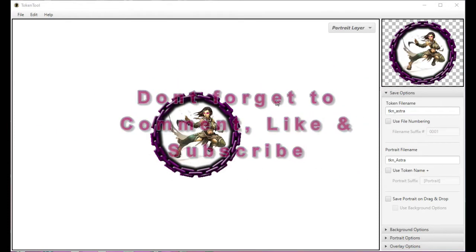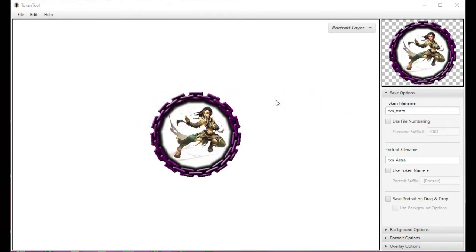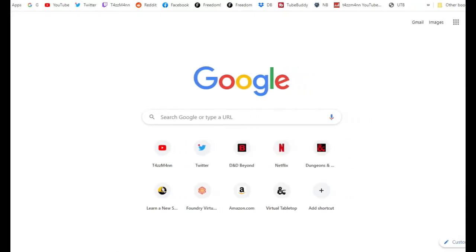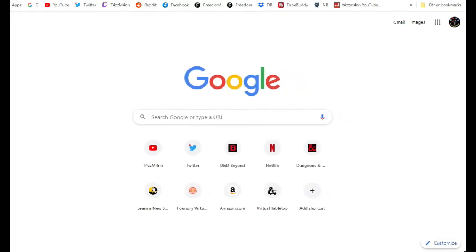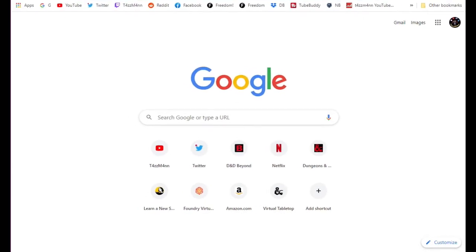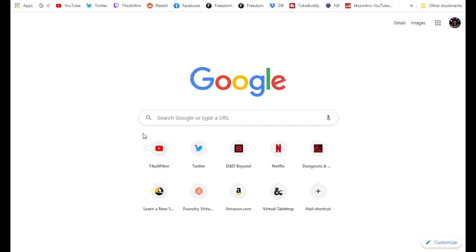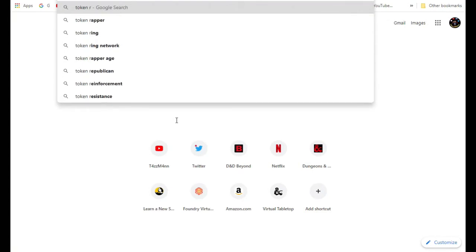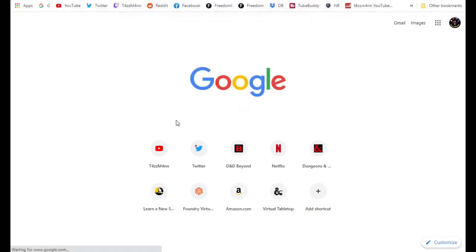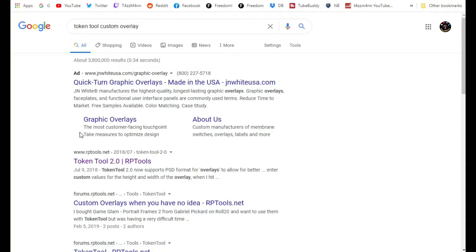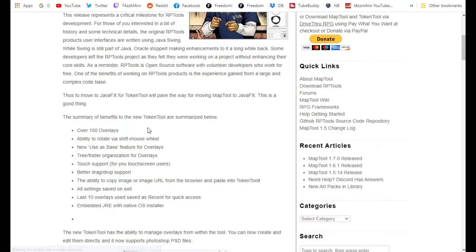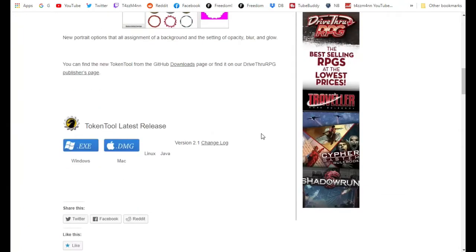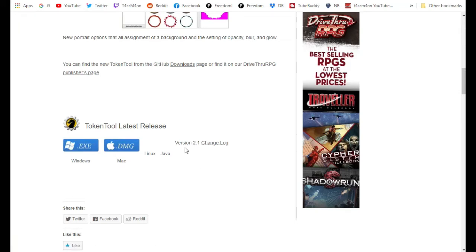This is actually by the people that make MapTool. RP Tools is the website where you can actually find it. You can find it just by coming into Google and doing T-O-K-E-N-T-O-L, TokenTool. It'll be this RP Tools one. If you go there you'll see it's version 2. Click on that and you can scroll on down and download either for Mac or Windows.